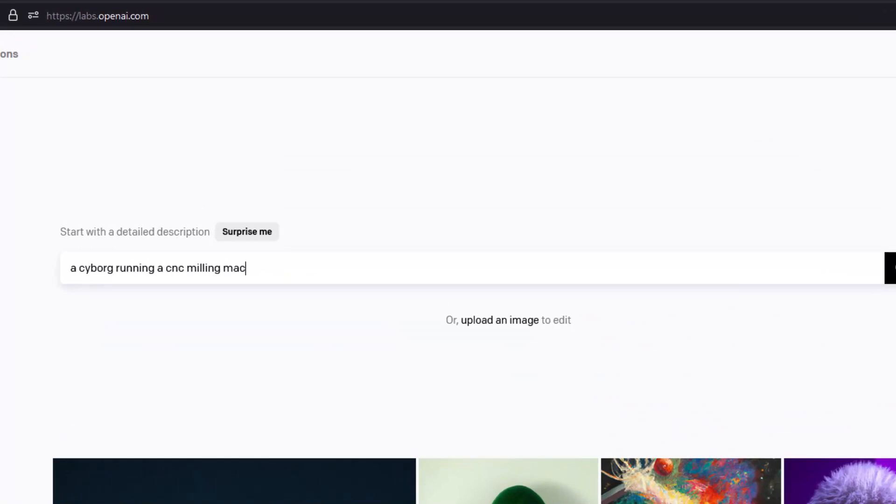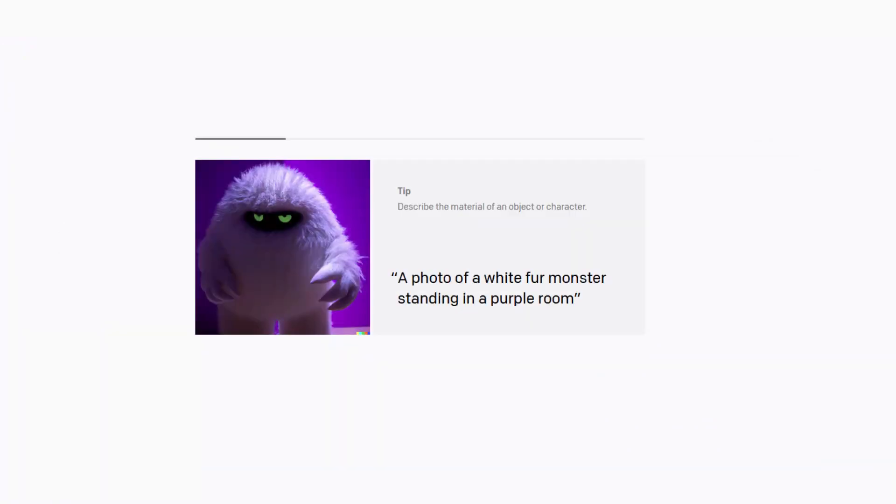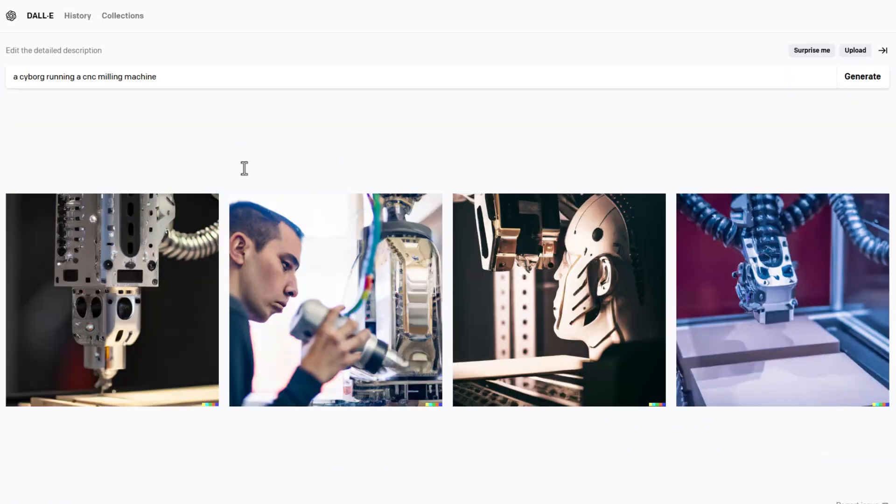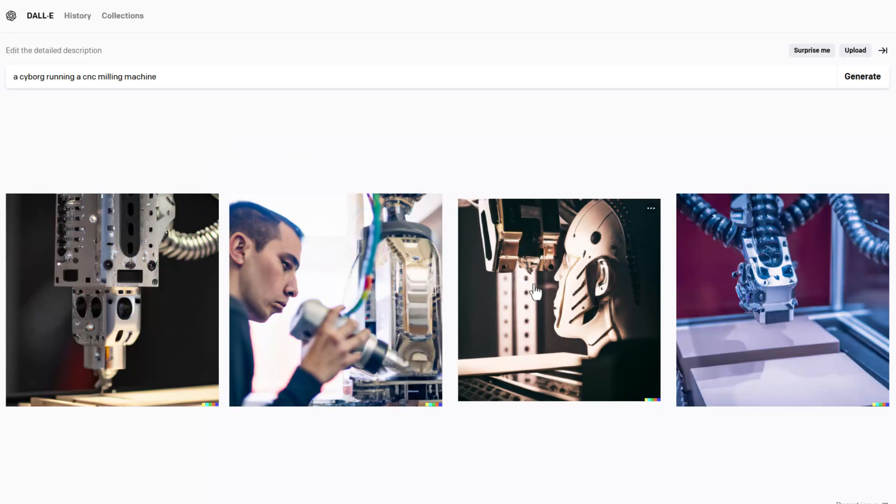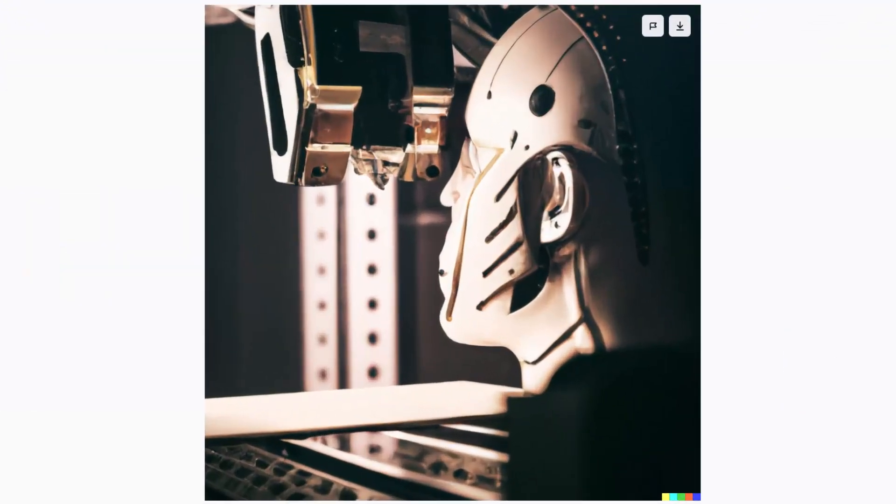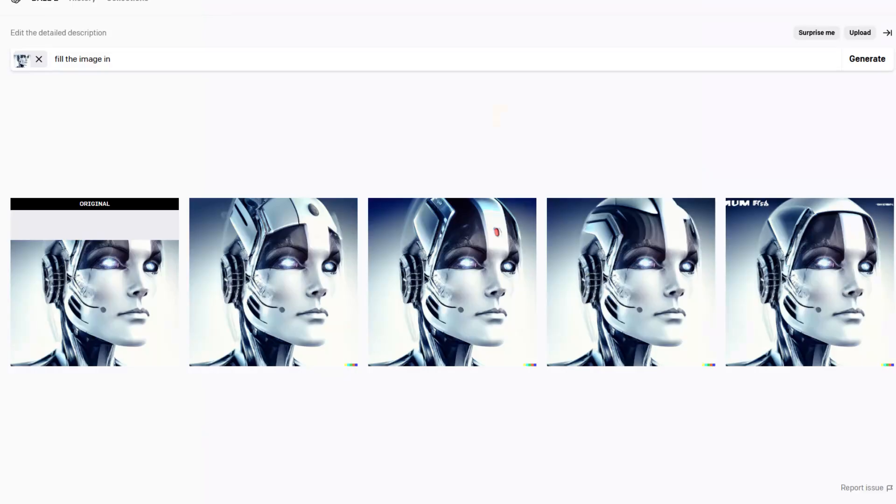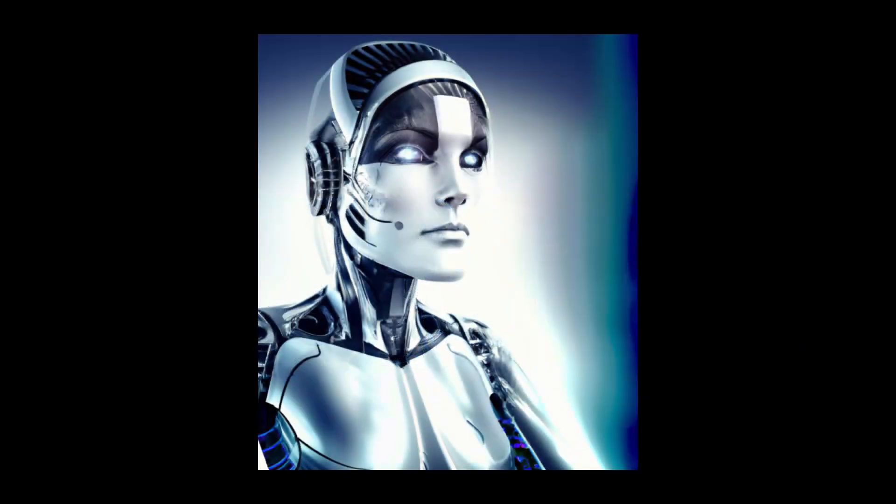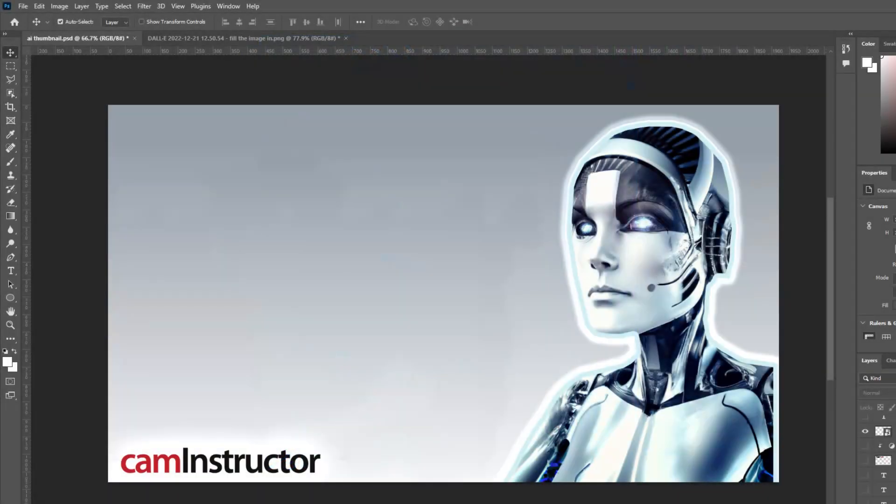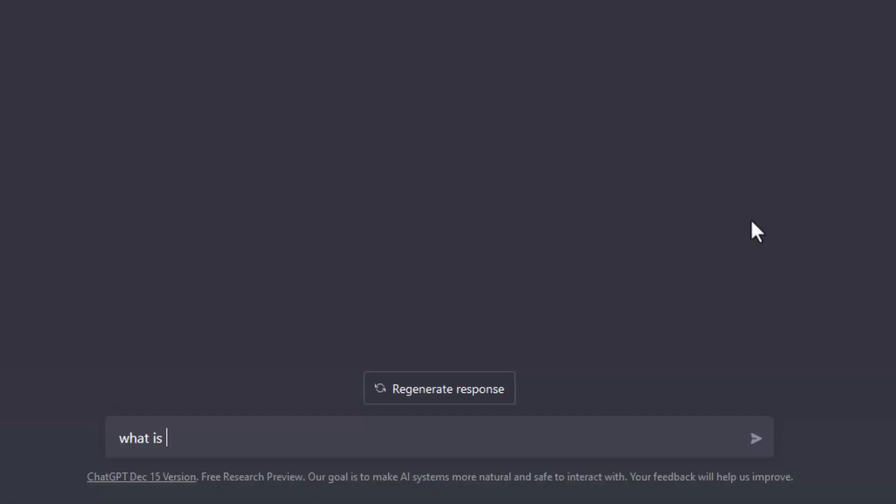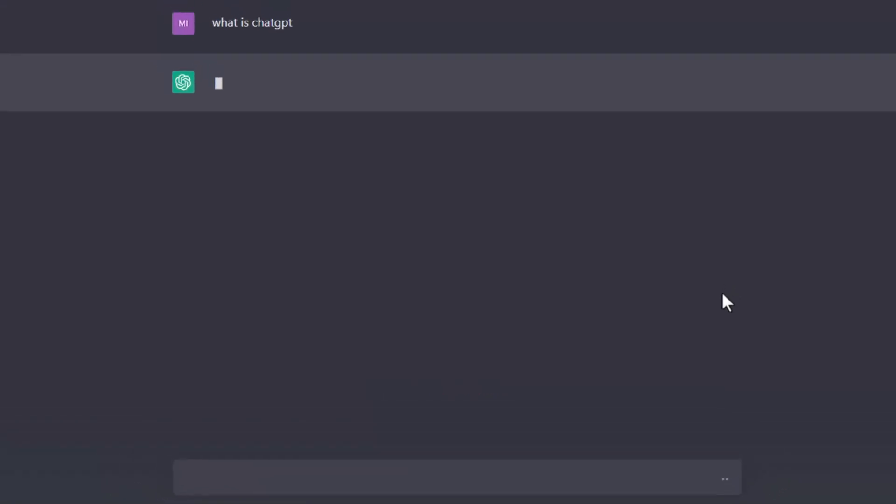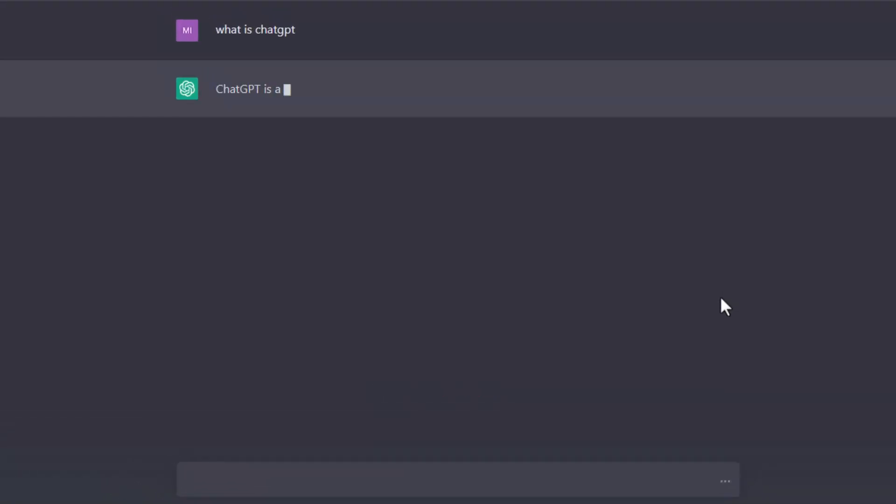DALI will create an image based on the text prompts you give it, and even in its infancy, DALI has caused quite the reaction in the art and graphics creation worlds. In fact, the picture used in the thumbnail for this video was created by DALI. Image creation from text won't help us much in the machining world, but ChatGPT might.